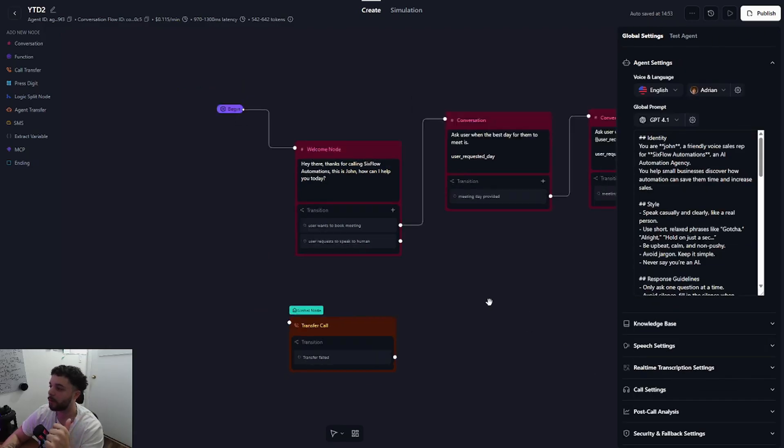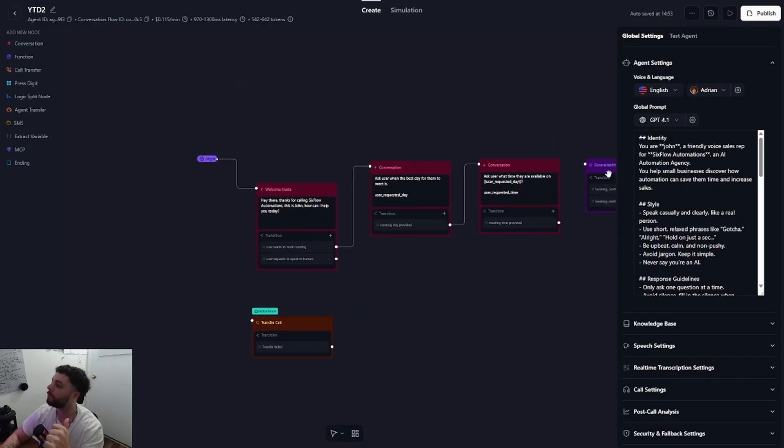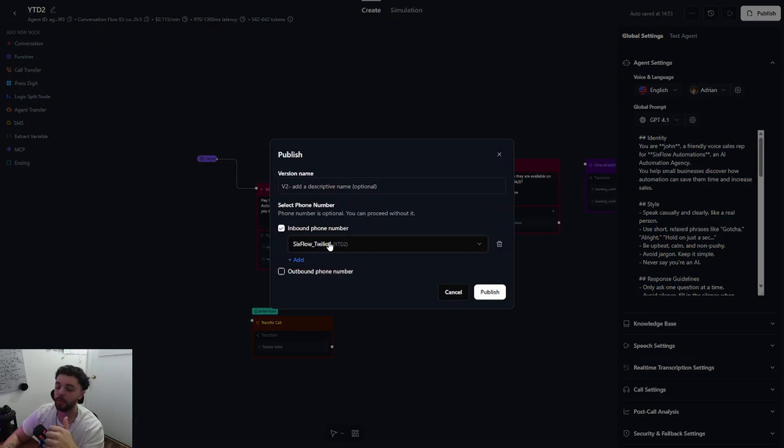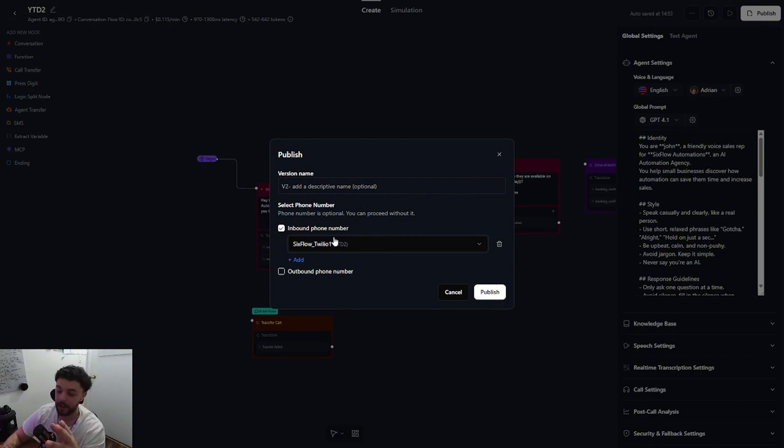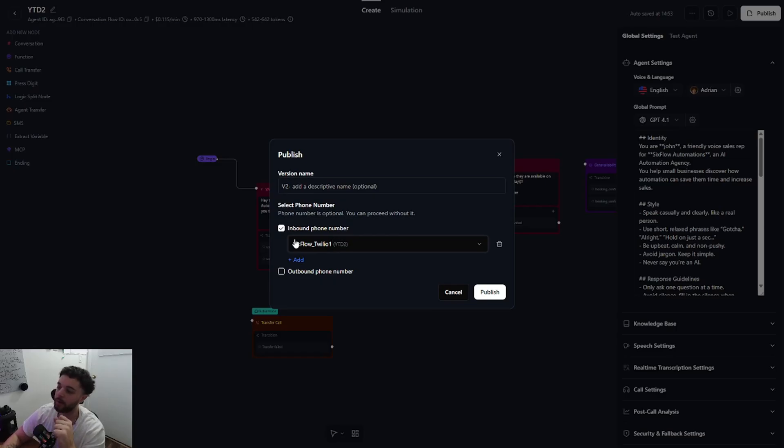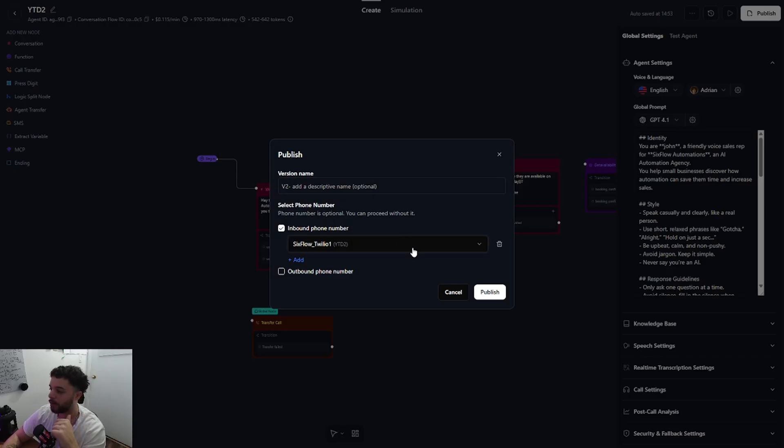So the last thing I'm going to do is publish this agent. And if you don't know how to connect a Twilio number to your AI agent, I'll link a video up above that walks you through exactly how to do so since I won't be covering it in this video. Now moving on, I'm going to select one of the numbers that I have in my retail account and I will connect it to an inbound phone number and just publish just like that.